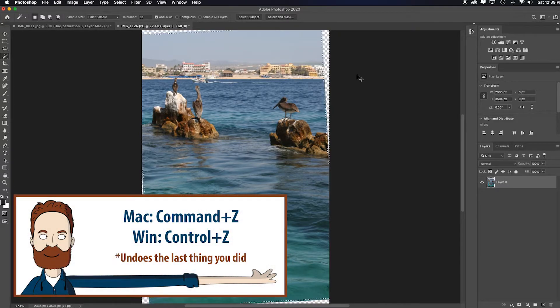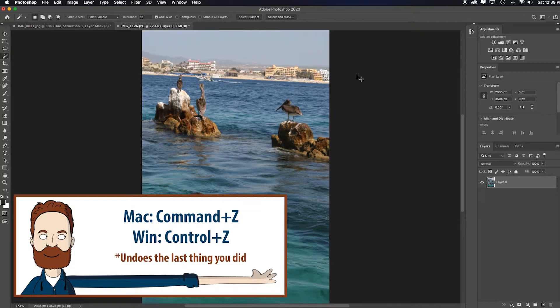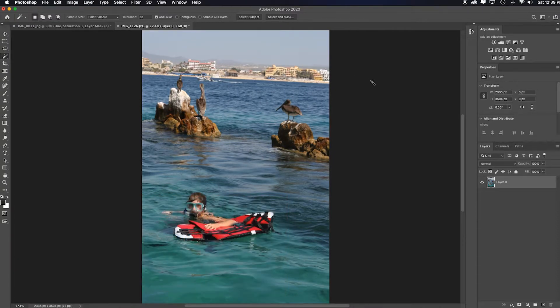Command or control Z that a couple of times, three, four, five. Looks like I did five things. So here's a better way.